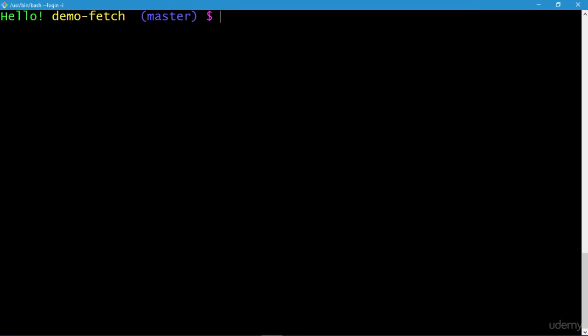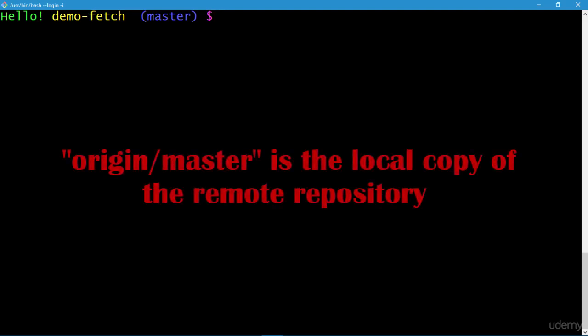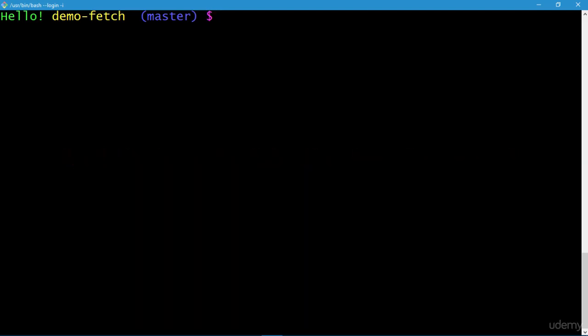Welcome. In this lecture I will discuss and work on an example related to the git fetch command. The git fetch command synchronizes origin/master with whatever is on the remote repository. Origin/master is the local copy of the remote repository. Let's get going with an example.